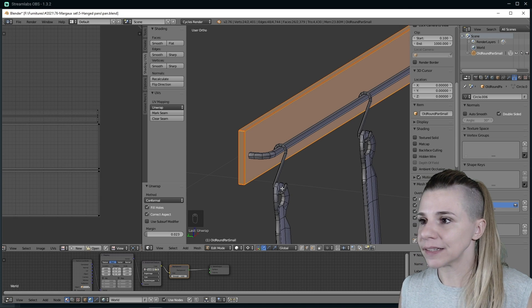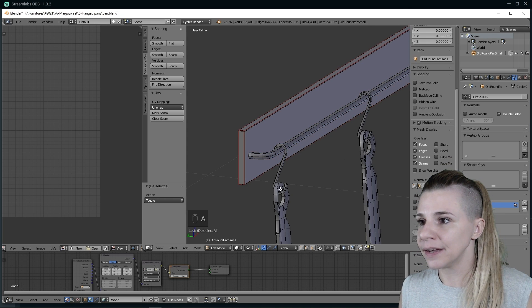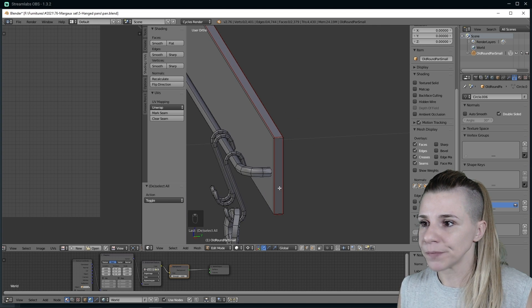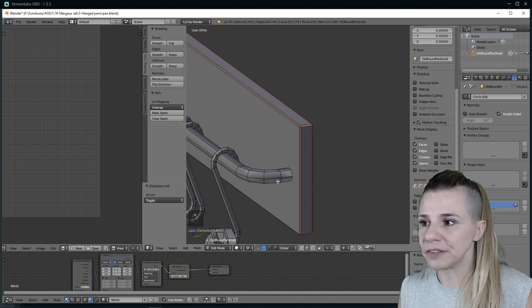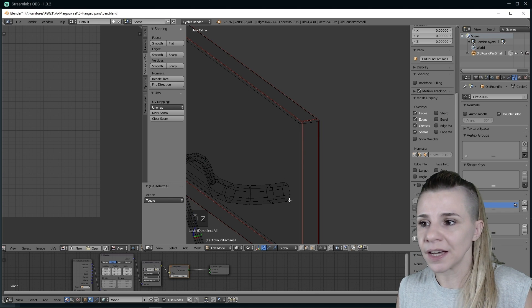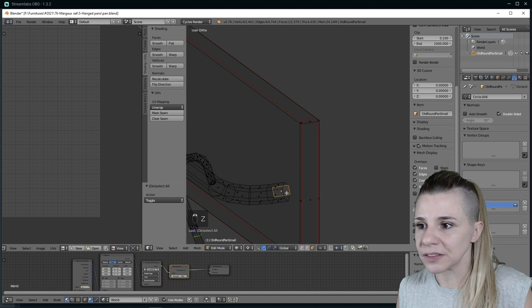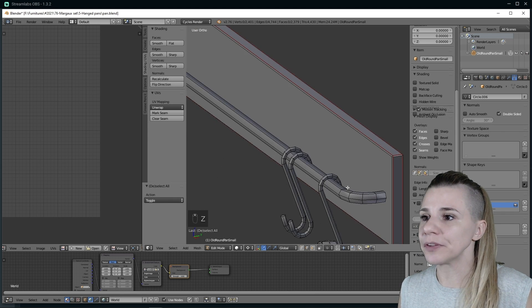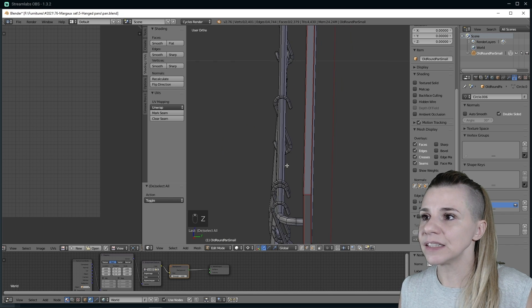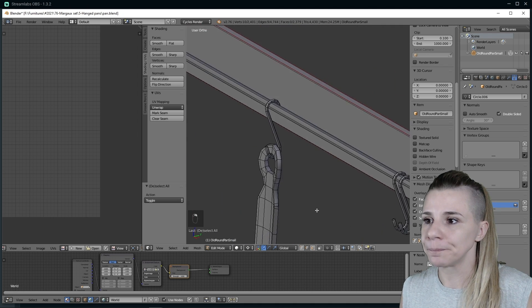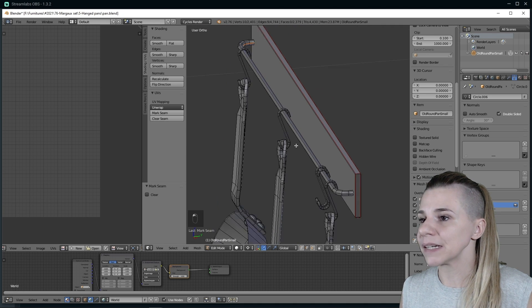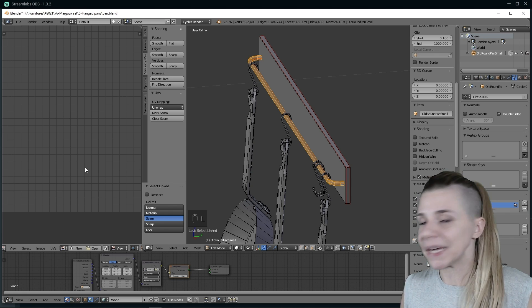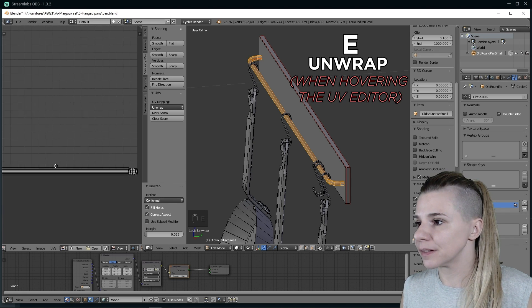I can deselect my selection by hitting A and we will take care of this cylinder part. The face hidden here is never seen, so I actually removed it. The easiest way to unwrap a cylinder is by selecting an edge loop that will be hidden, like in the inside here, and hitting Mark Seams. Then I select my cylinder and by hitting E it will unwrap it.